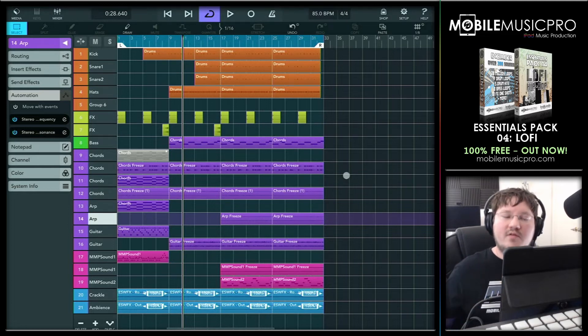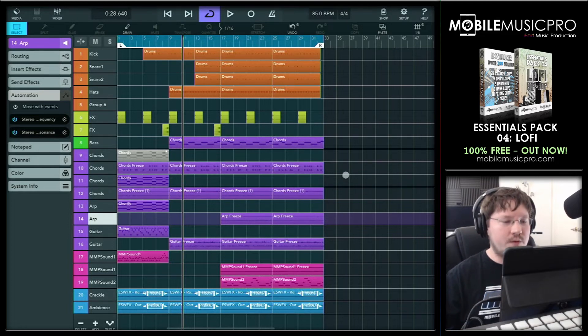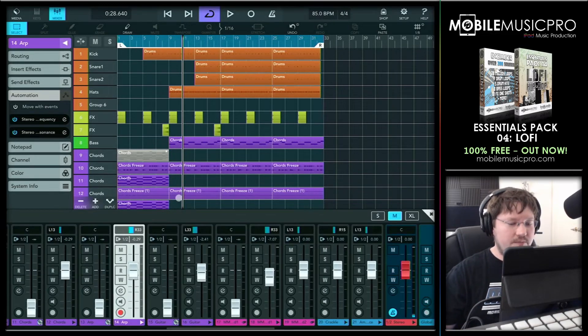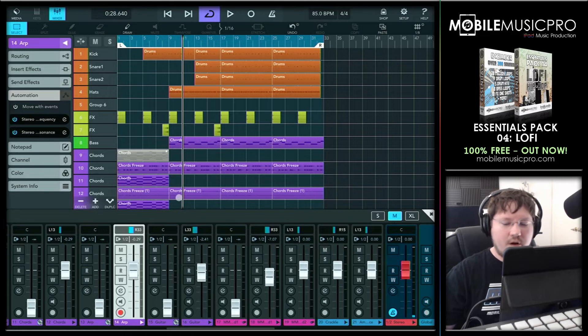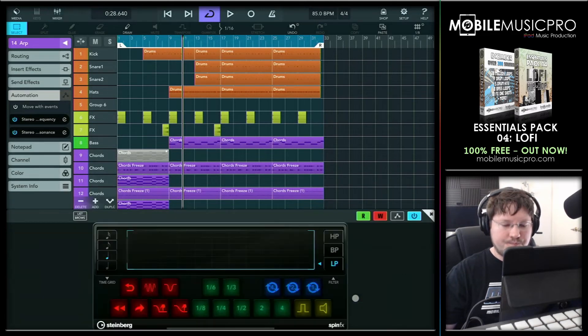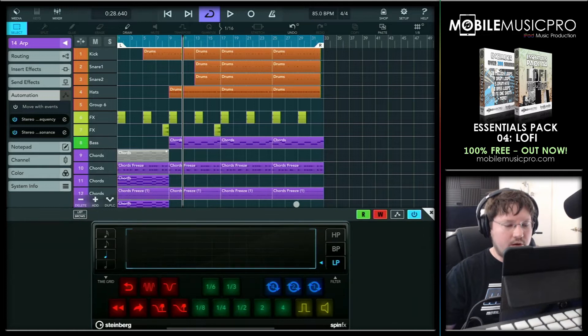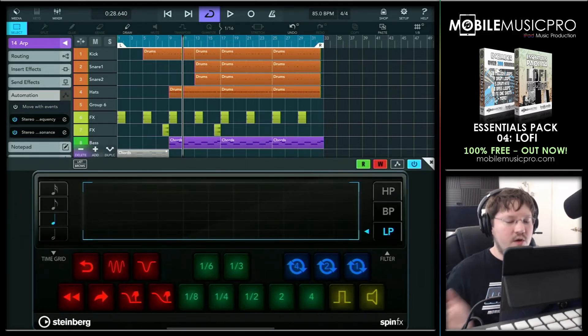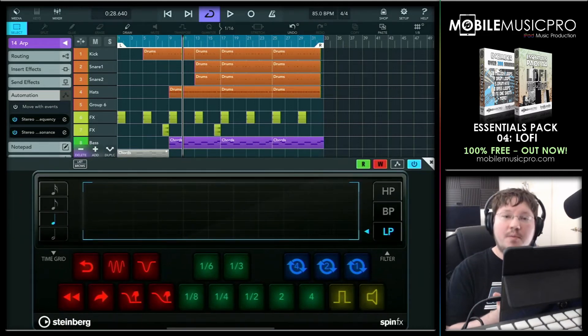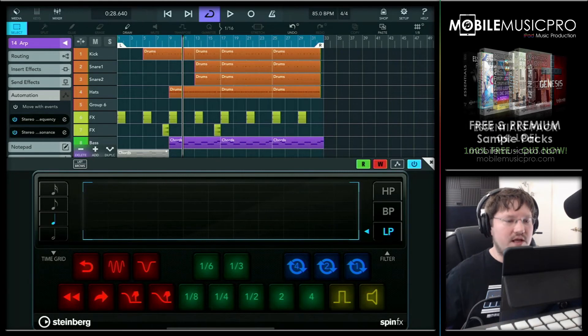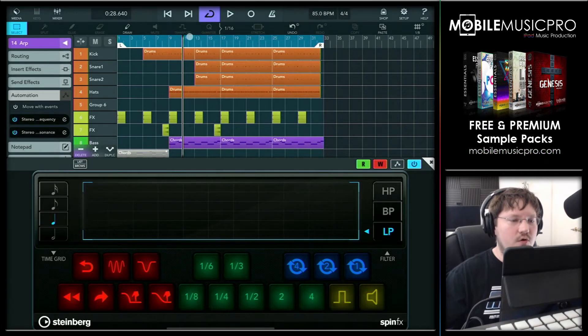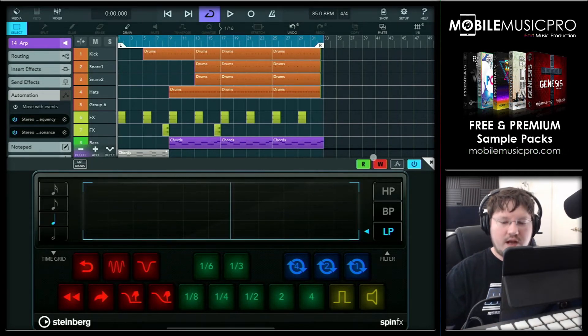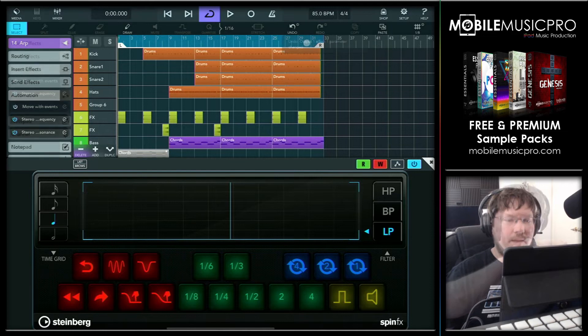All right, now that we've applied our filter sweep, let's see if we can add some additional effects in here. So let's bring back up our mixer and then bring back up our SpinFX app inside of our master track. Make this a little bit bigger again. And now what I want to do is apply a tape stop effect and a repeat effect. So let's see if we can get that recorded in. We'll go to the beginning of the song. Make sure our read and write is ticked. And then we'll hit play.